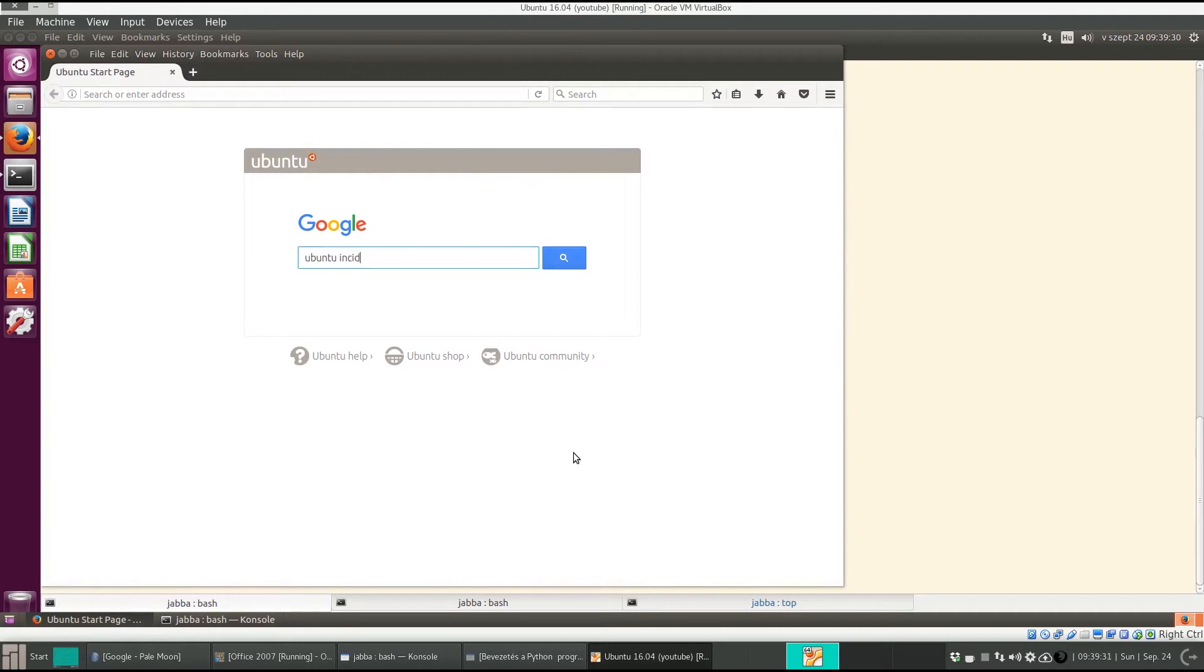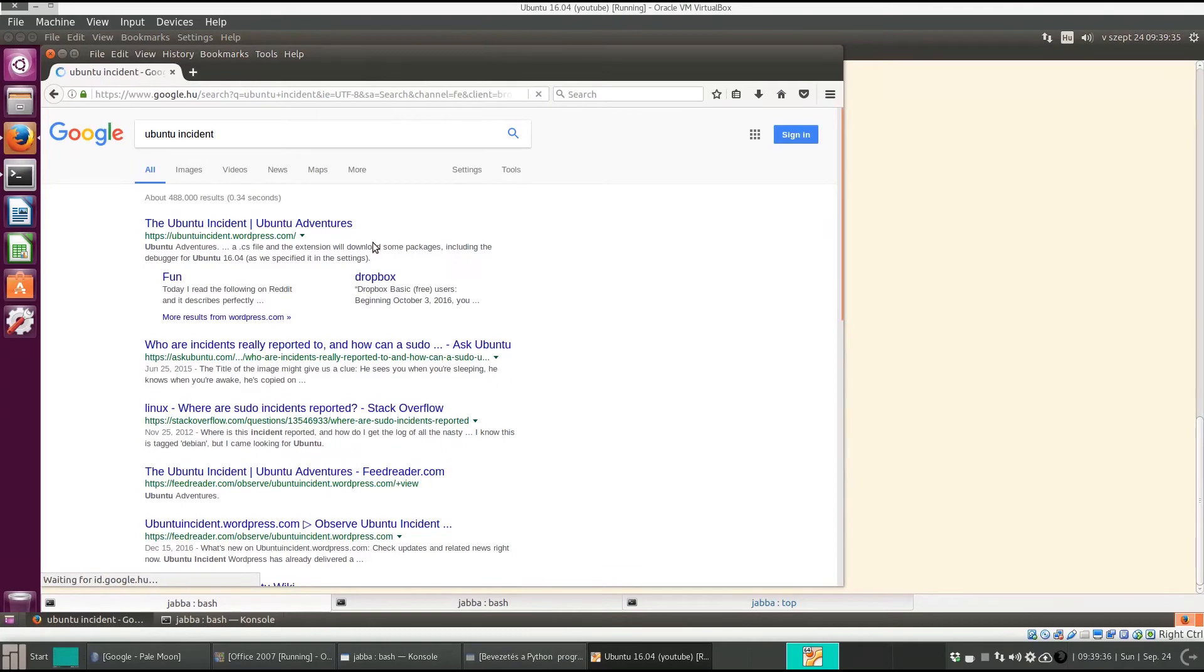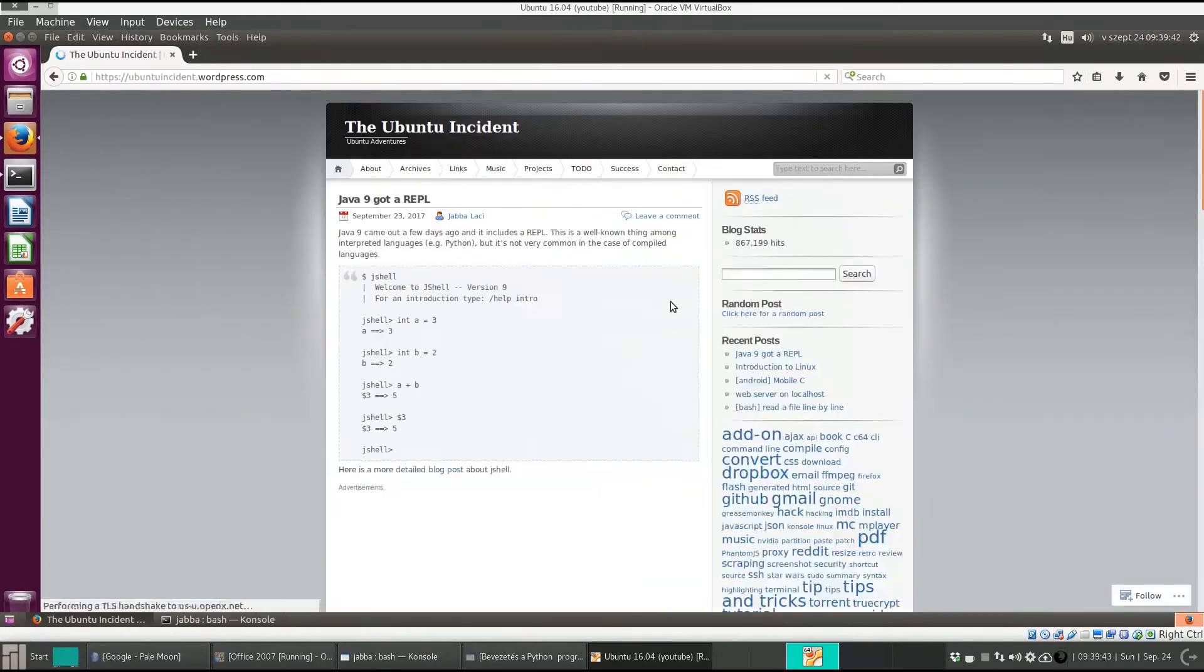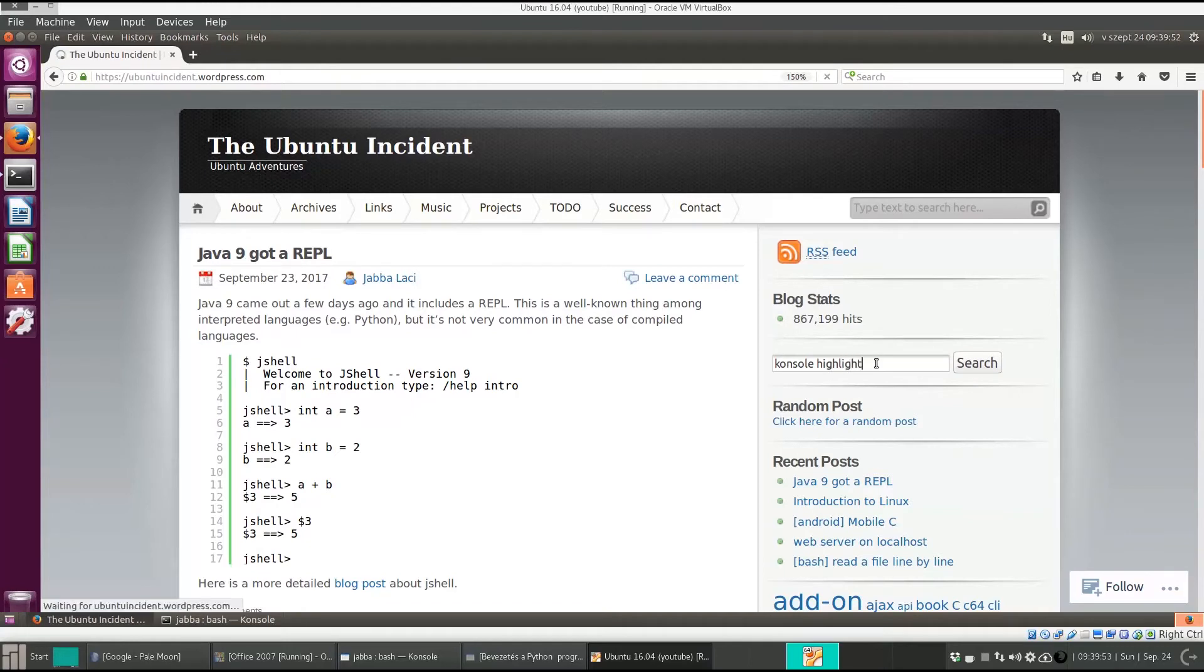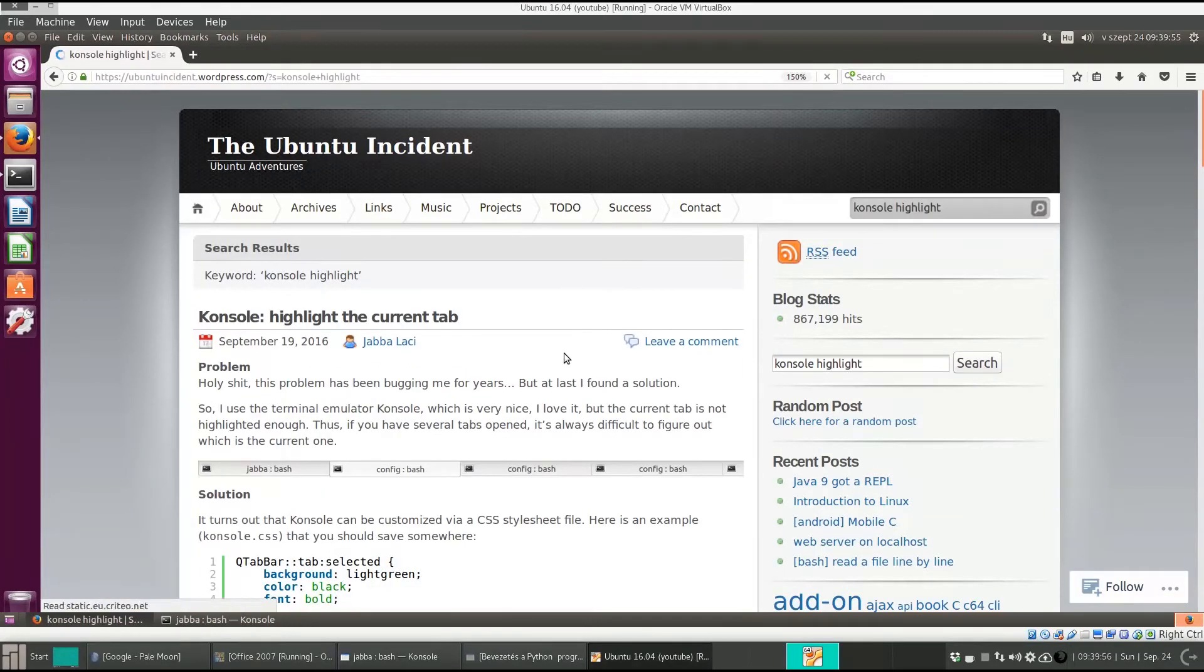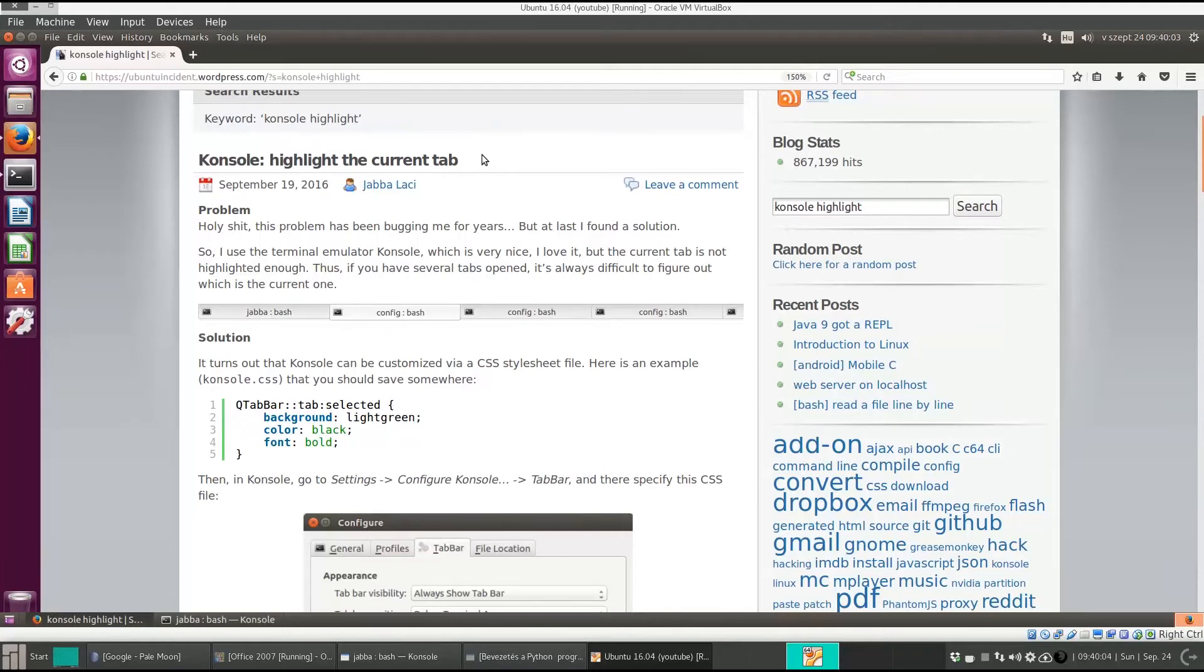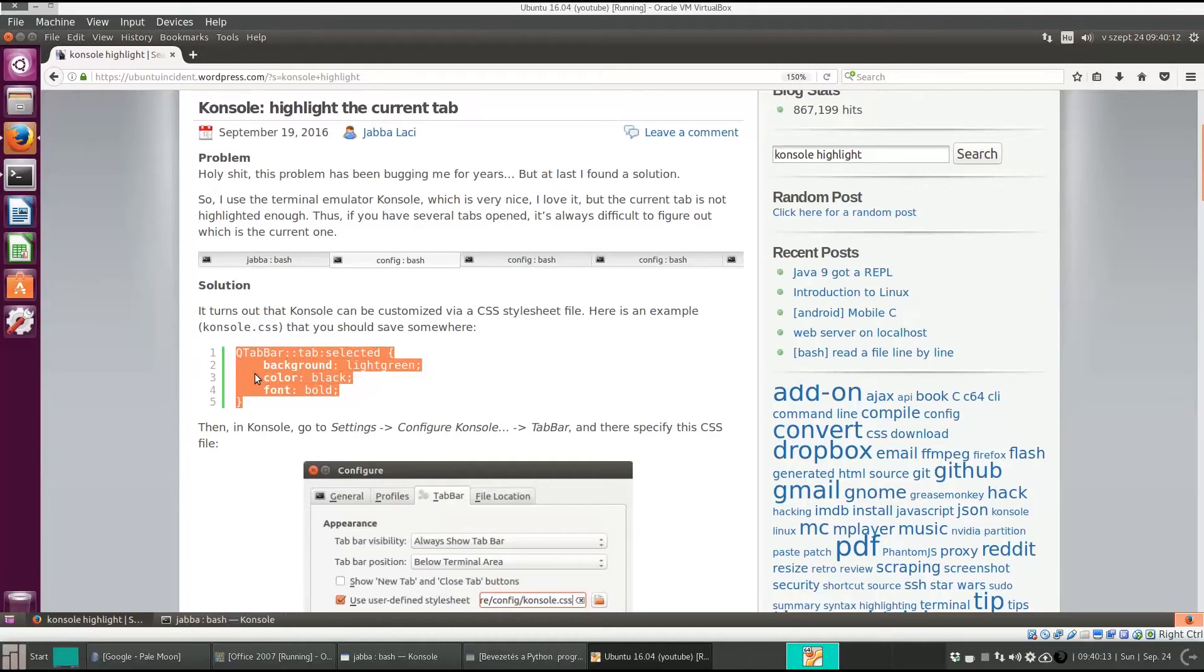I have a Linux blog called Ubuntu Incident. Here I wrote about it. It is console highlight. I will put the link of this blog post at the bottom of this video. We need to create a file with this content.